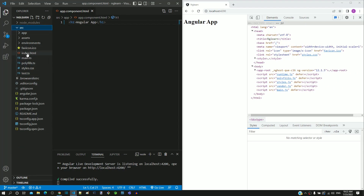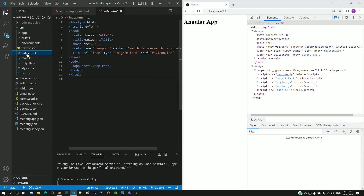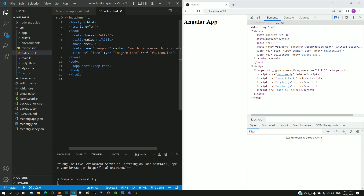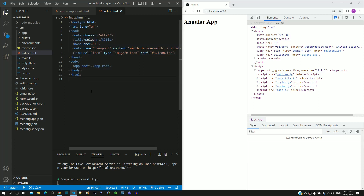I am opening this file. The HTML content for the Angular app displayed in the browser comes from this file, index.html. Angular is a single page application, which means that it is going to have only one HTML file, and that HTML file is this index.html.